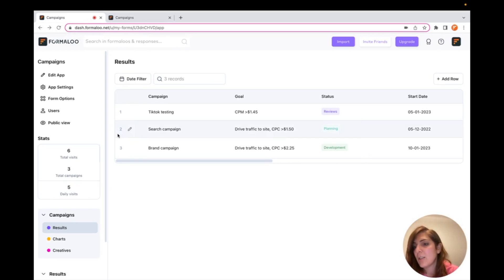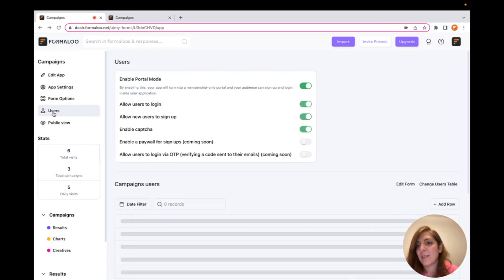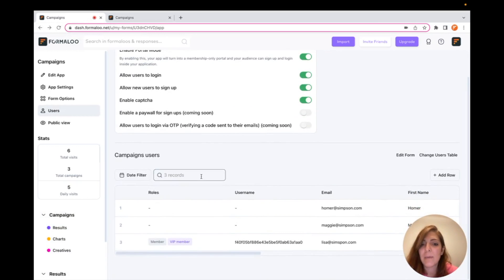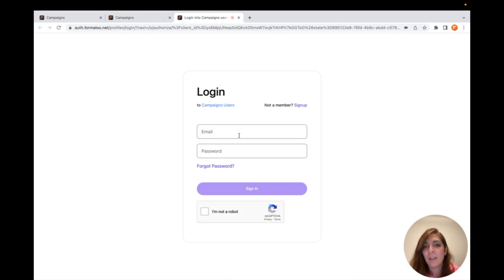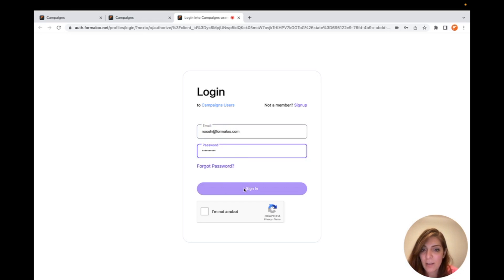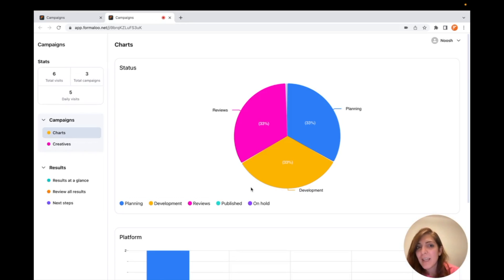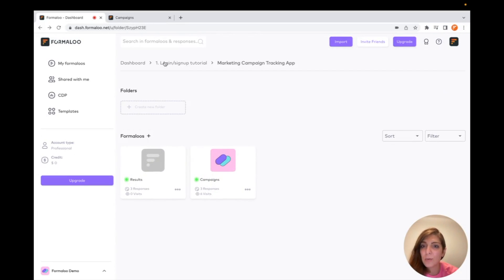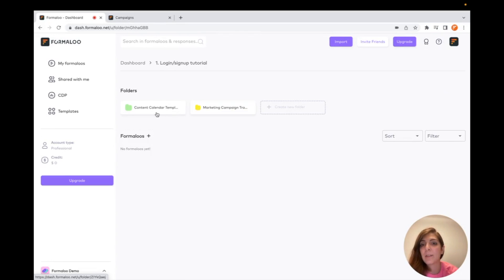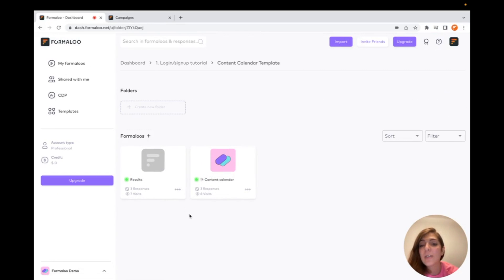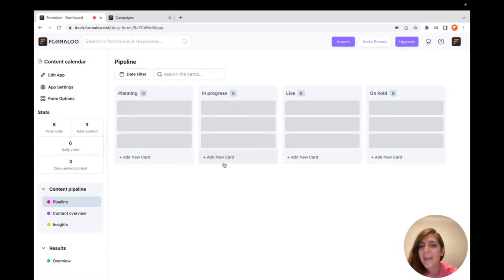If I sign in with Lisa, she will see the Results page because she is a VIP Member. Let me show you how the login works — I click Login, enter my email and password, and sign in. That's the sign-in flow.